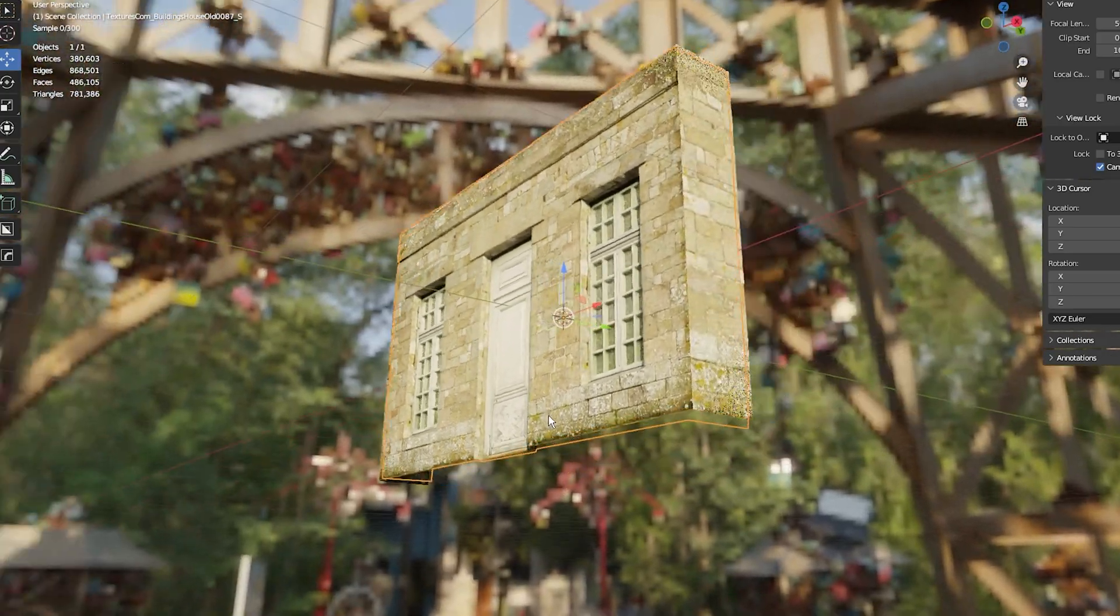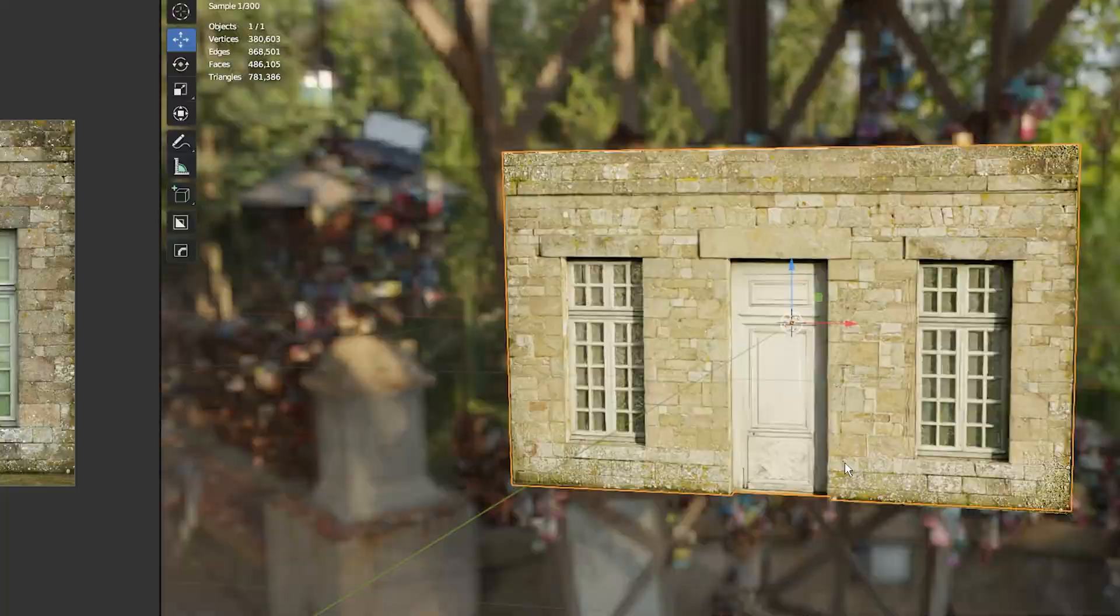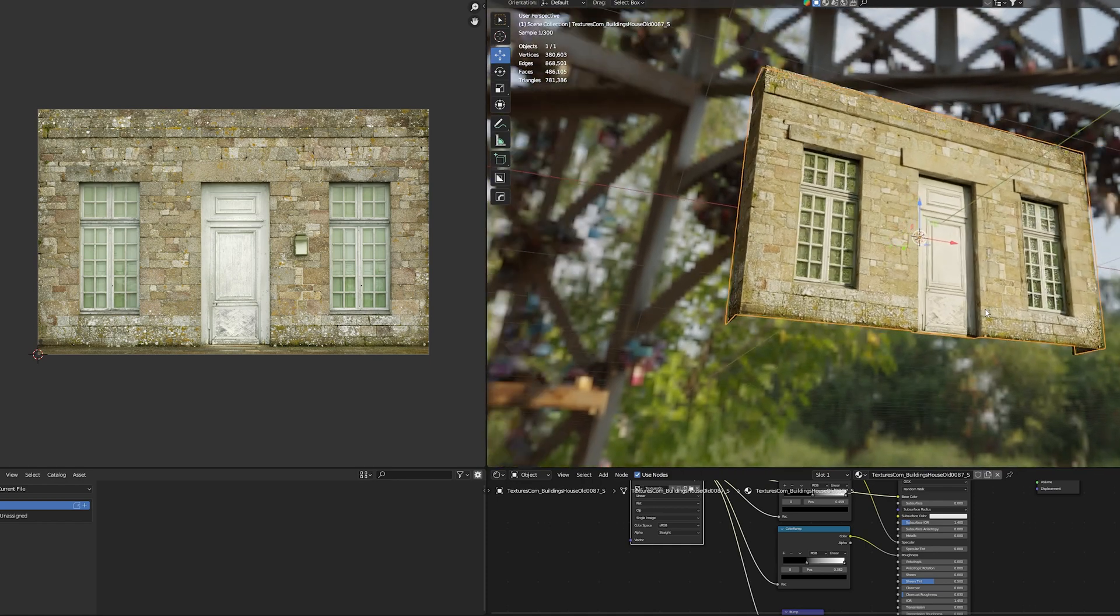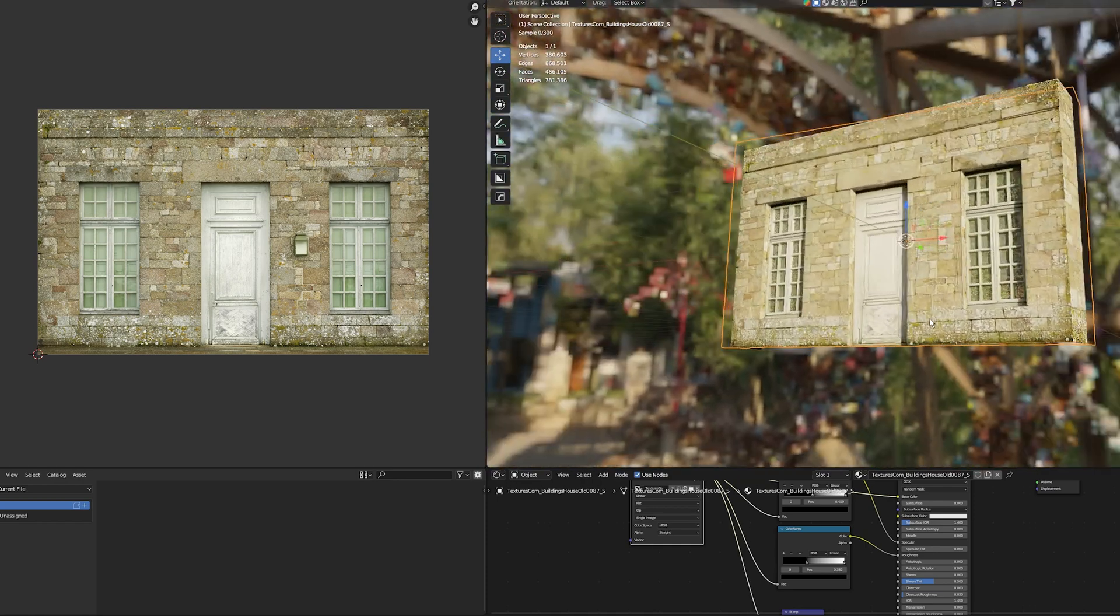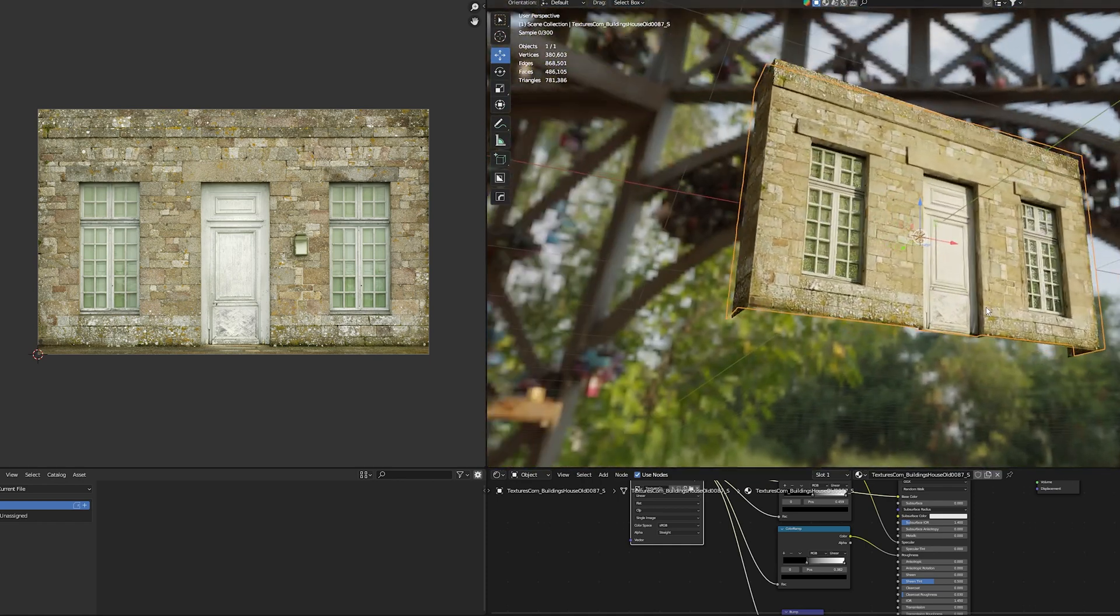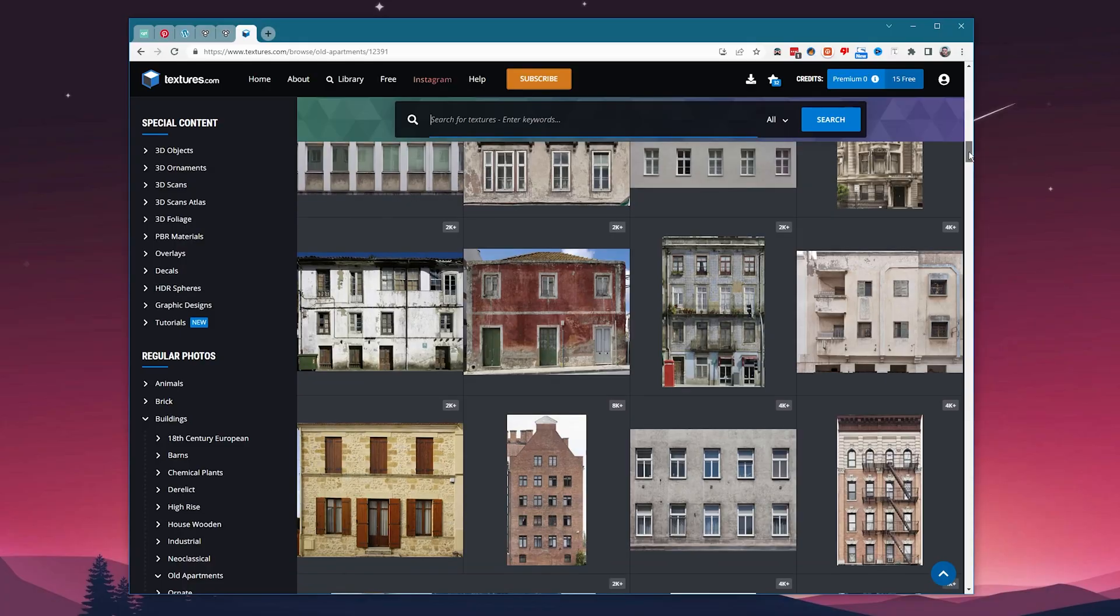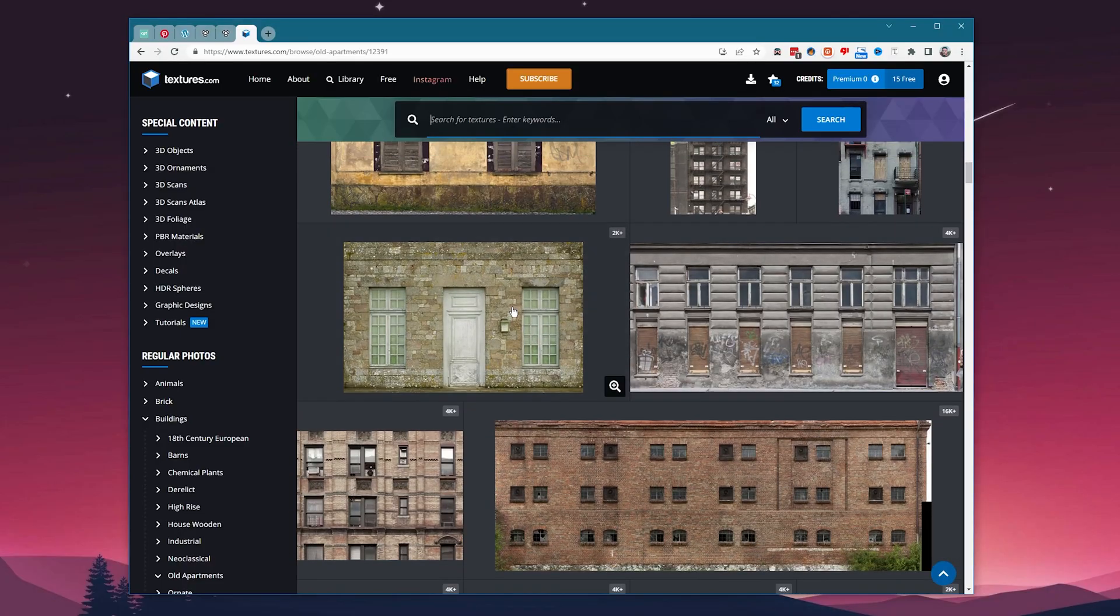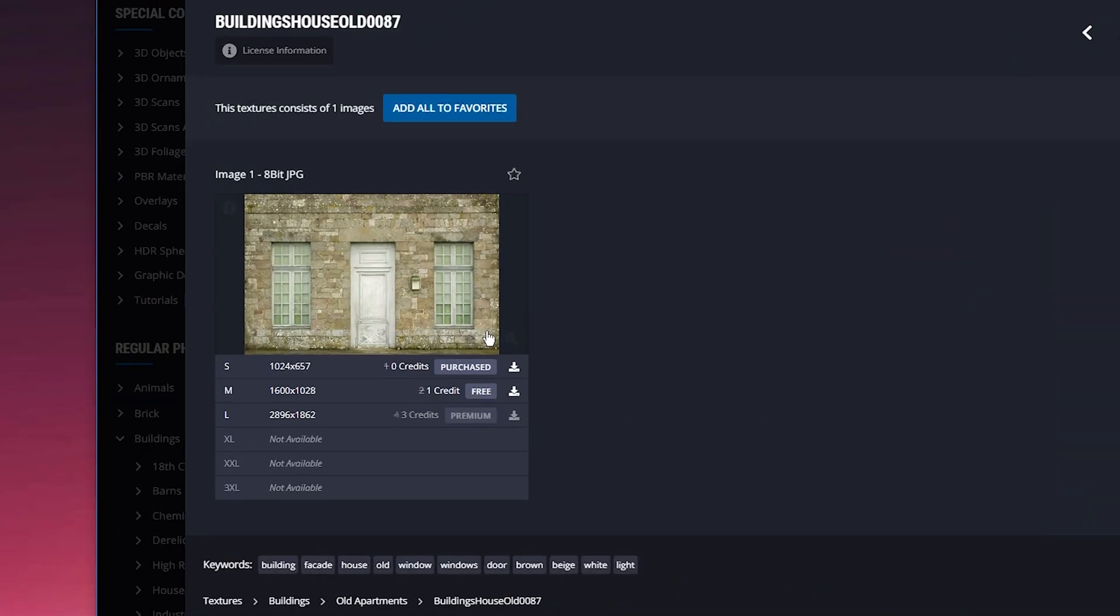I'm going to show you how to make photorealistic textures from a single image. I made this building from the image on the left, but I want to focus on the concrete bricks and make them look more realistic. I got this image from textures.com and the resolution isn't that high.